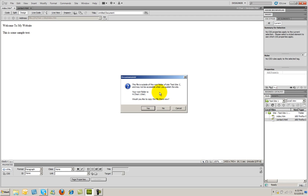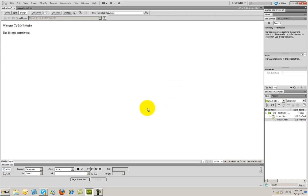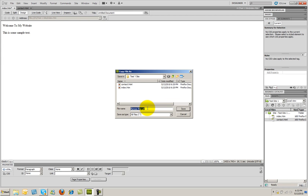Now, if you had set up a default images file or default images folder for this site, it would place it in that folder. But since we didn't do that, it's just going to place this at the root. I'm going to go ahead and click yes. I do want it to copy it over there.